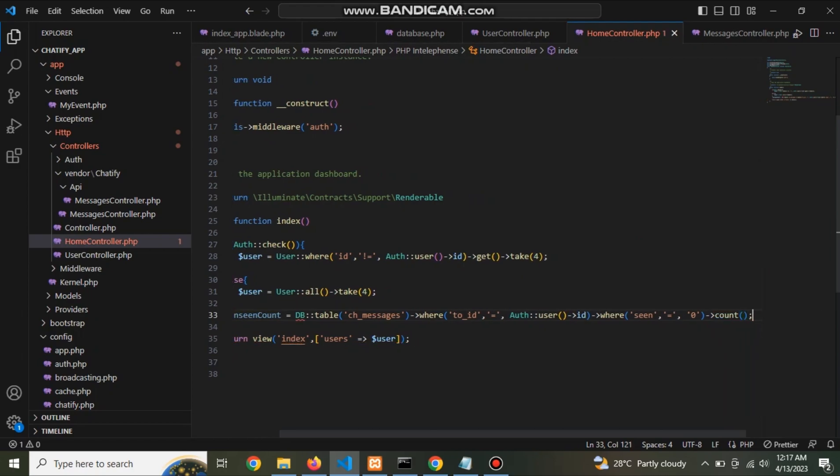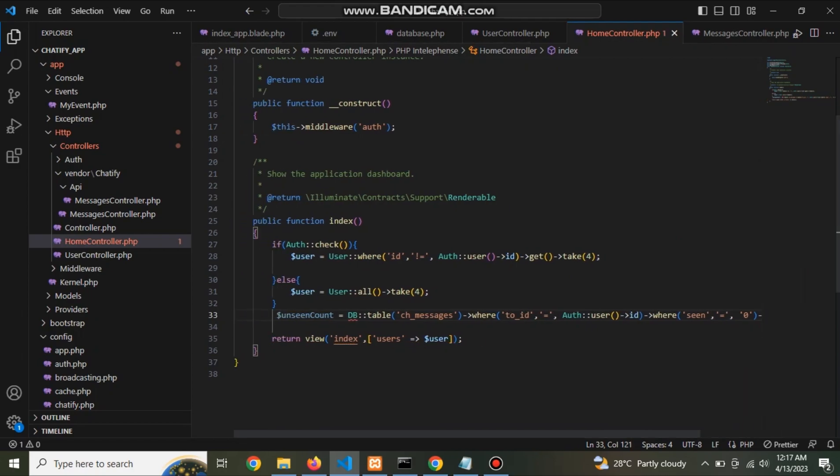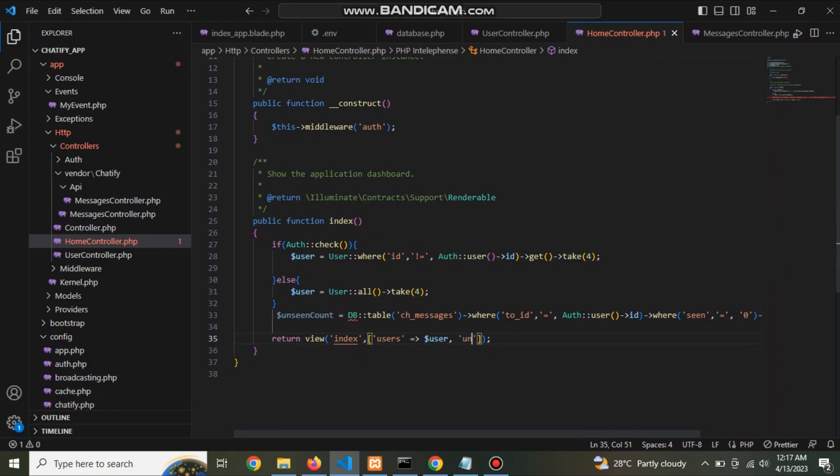Scene is equal to zero and count it. This is a number of messages which received user. Return this unseen counter.